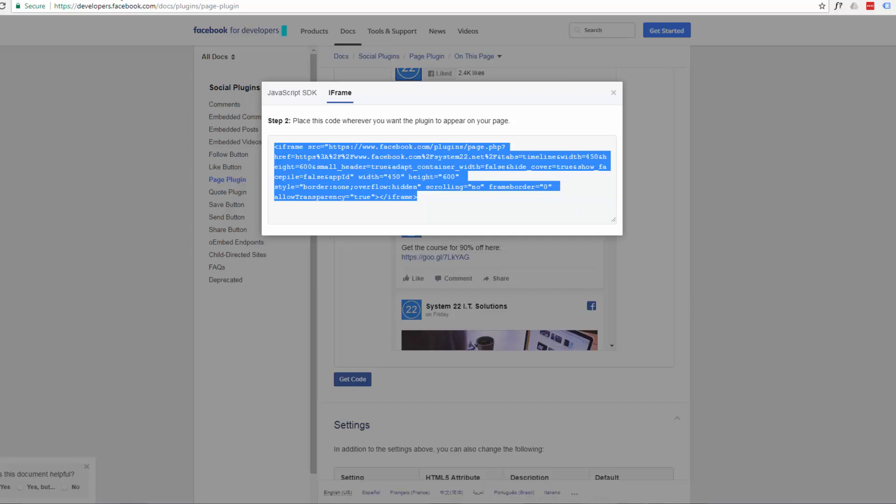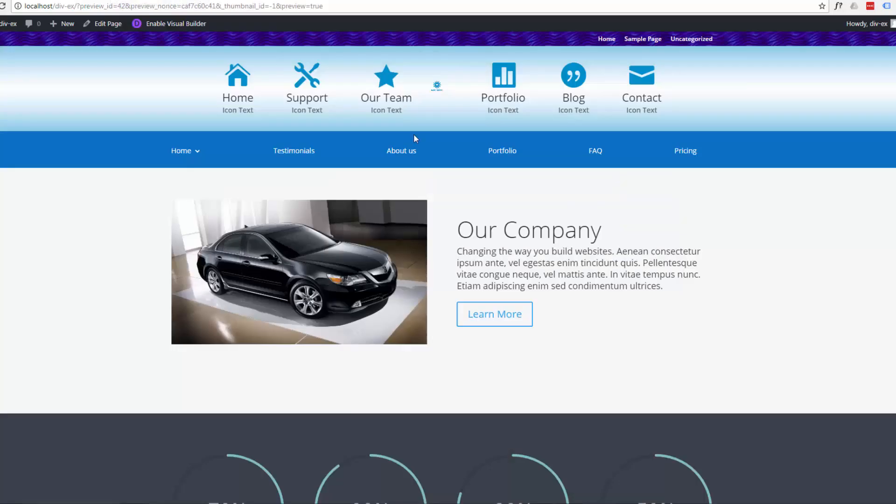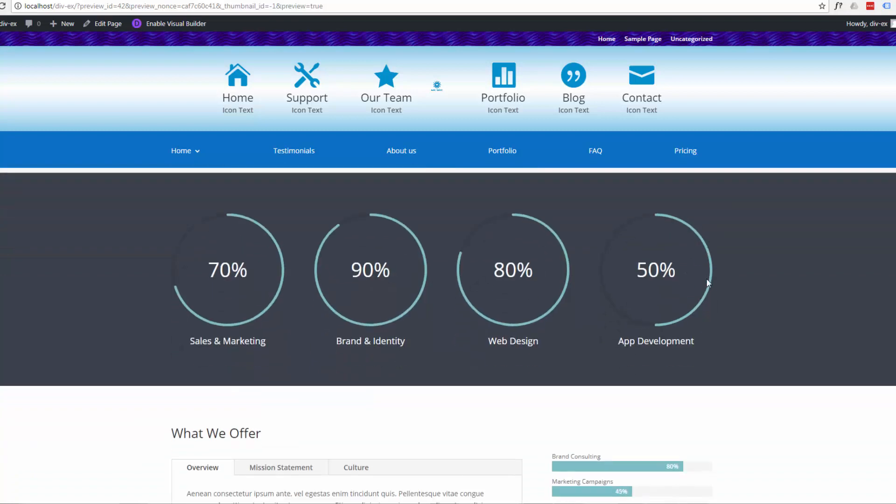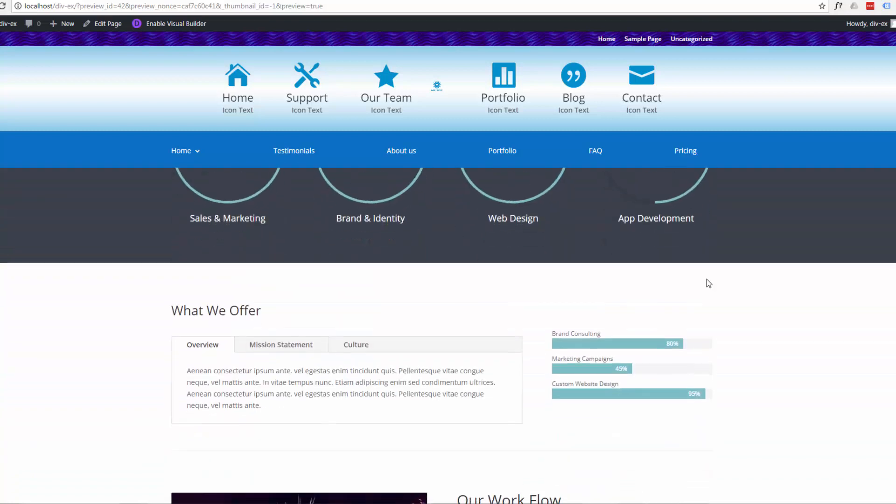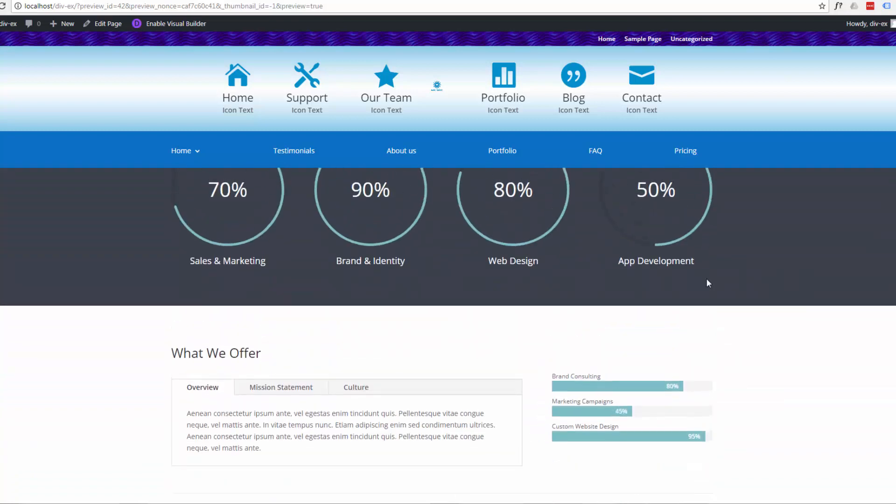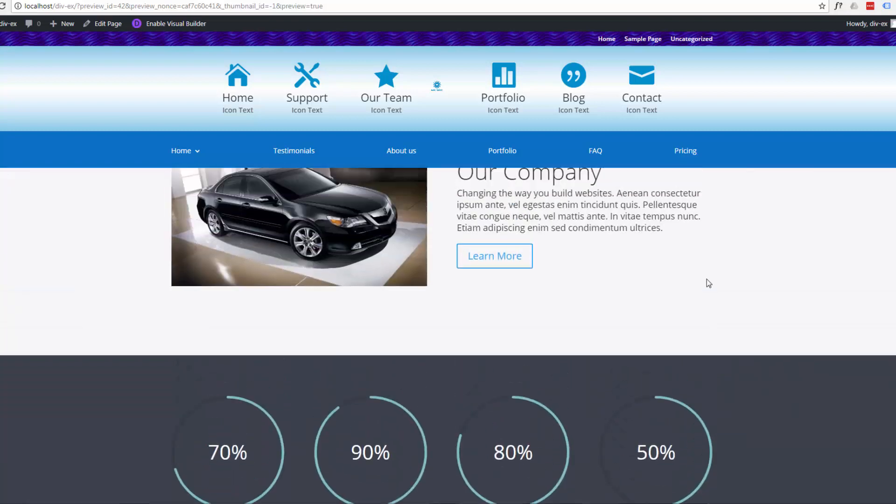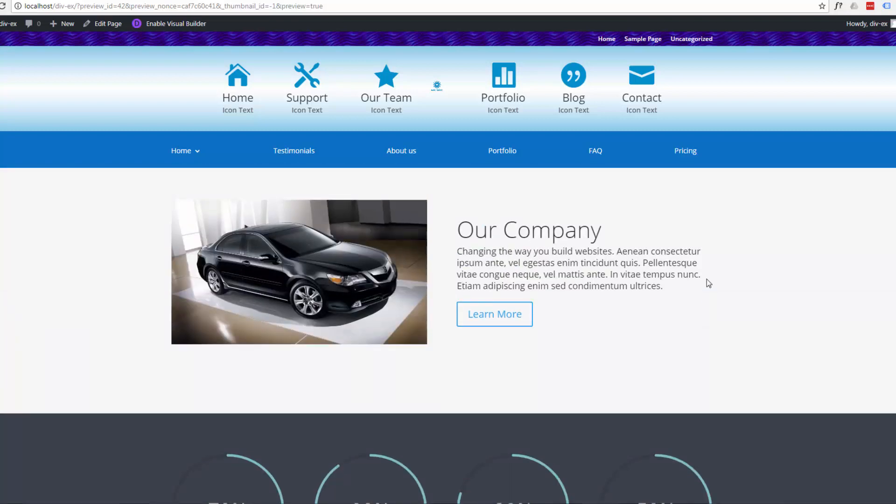Once we've got that code let's go to our site. You want to decide where you're going to put it. I think I'll put it just under this right here.